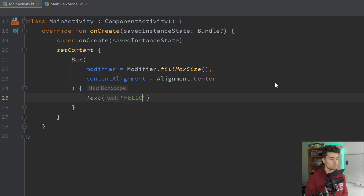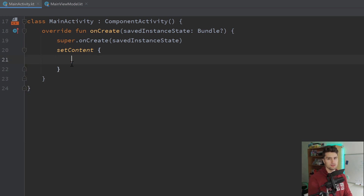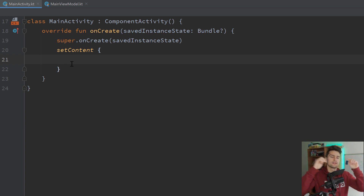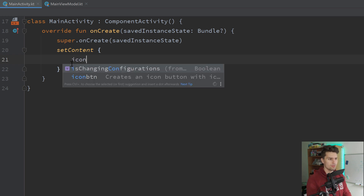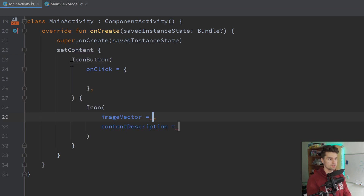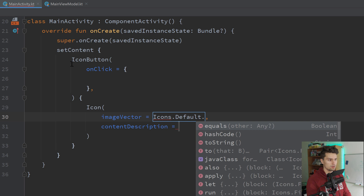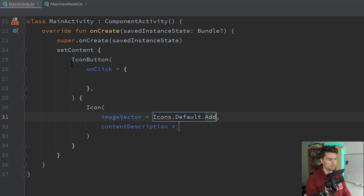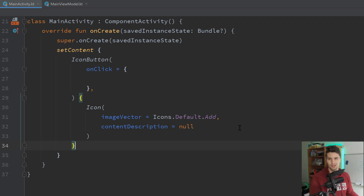The last live template, number five, is for icon buttons. Very often we use icon buttons — we have the IconButton wrapper and inside that an additional Icon composable. We can speed that up with 'iconbutton', press enter, and there we go. We can choose an image vector, for example Icons.Default.Add, set a content description — let's say null — and there we have our icon button with an icon we can actually click on.